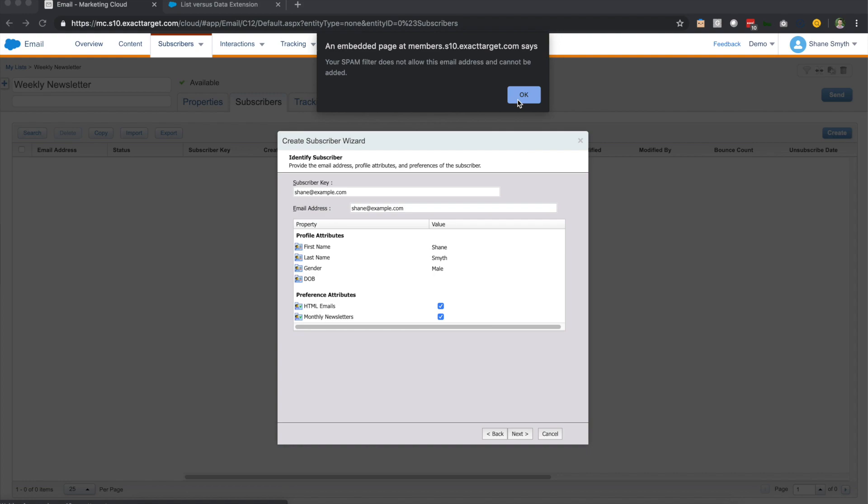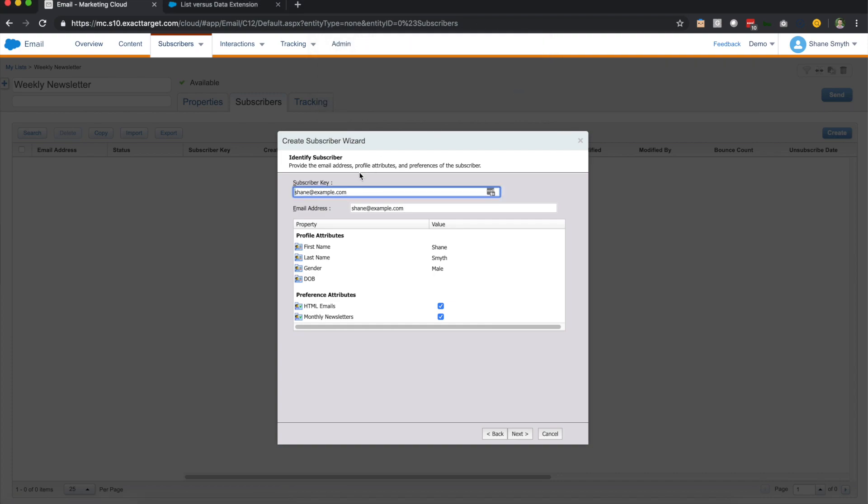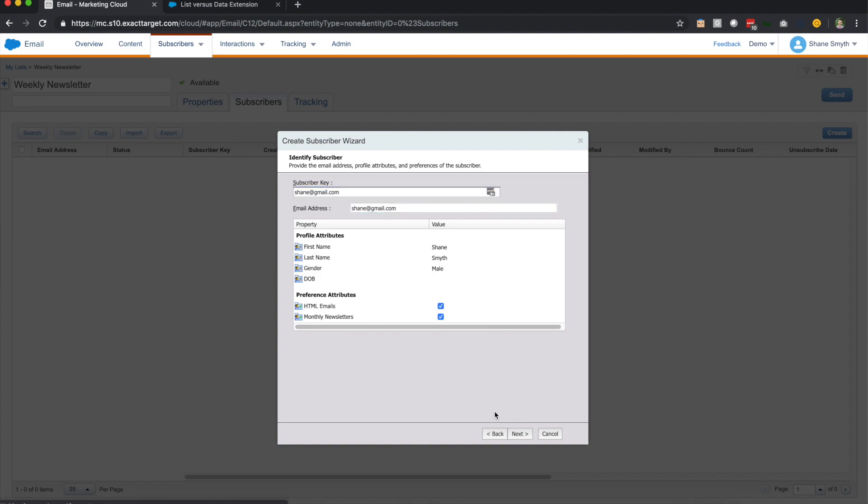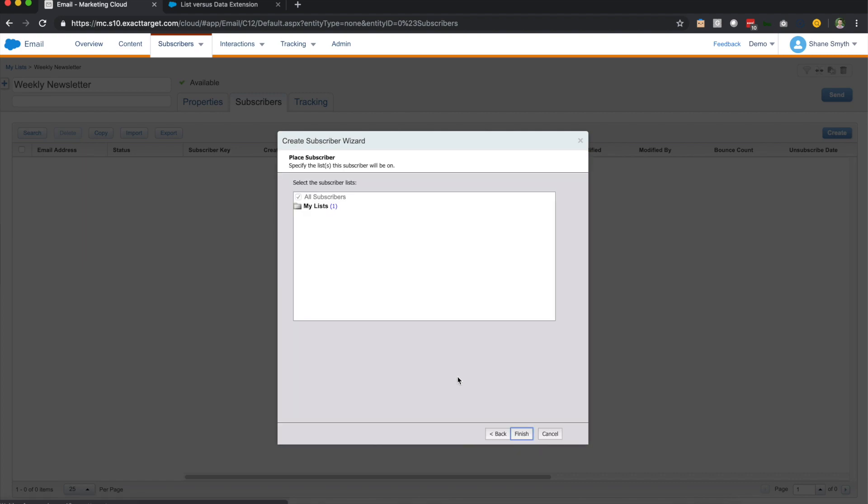Well, this is actually a good example of new features that have been turned on inside of Marketing Cloud. So because example.com is part of a spam filter that is automatically inserted into Marketing Cloud, I'm not able to use this email address. I'm going to change this to gmail.com. I'm going to see if that passes the sniff test. All right, it did.